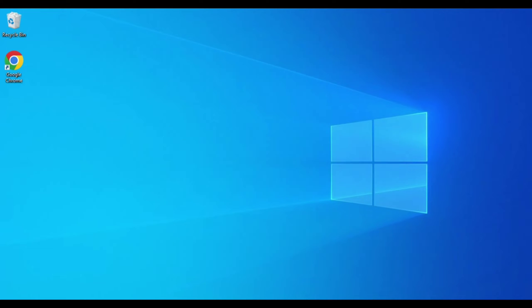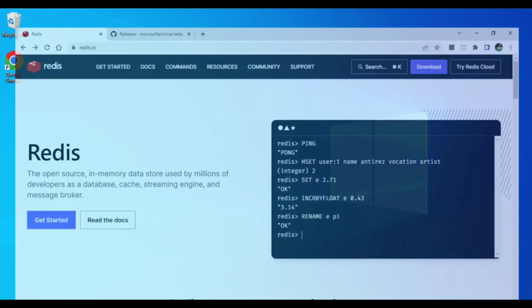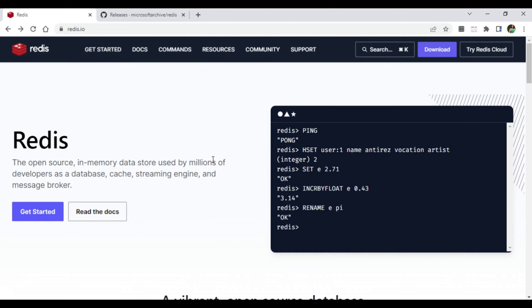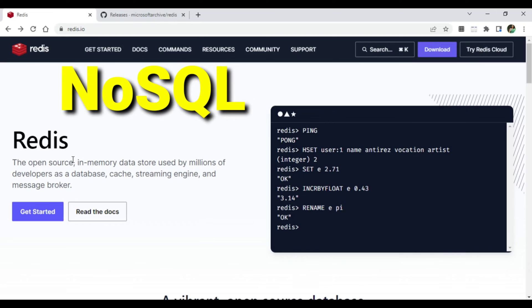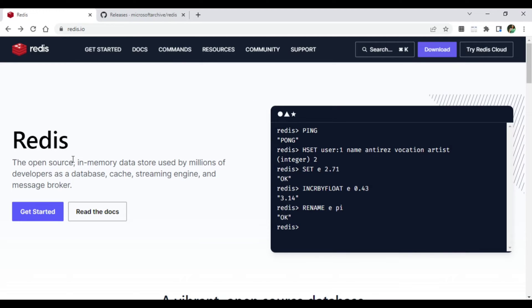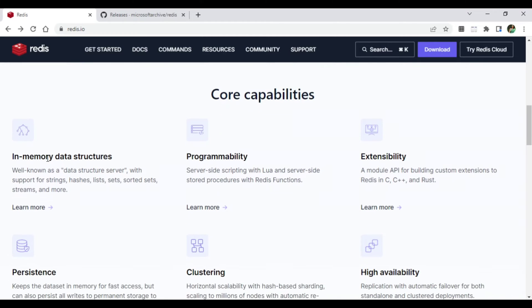Before showing the installation, let me explain what Redis is. It is a NoSQL database, it is open source, and very importantly it is an in-memory data store. Different features or capabilities are provided — number one is in-memory data structure.